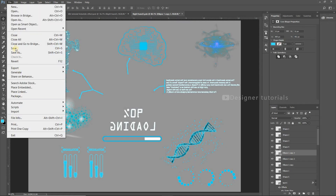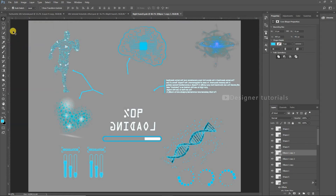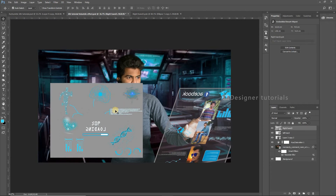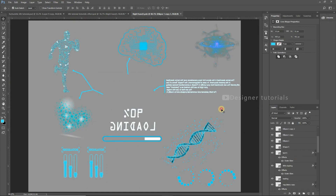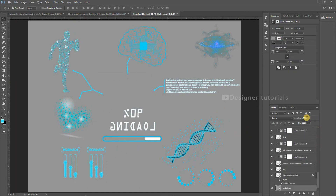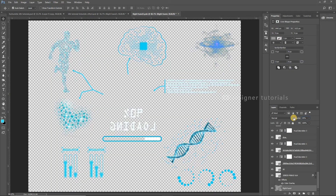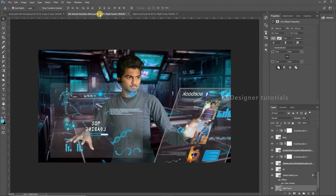Now go to File, then Save. Here you can see the results. For the glass effect, choose the background, then bring the opacity to 25%. Here you can see the glass effect.